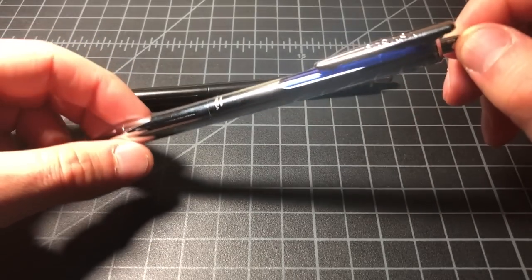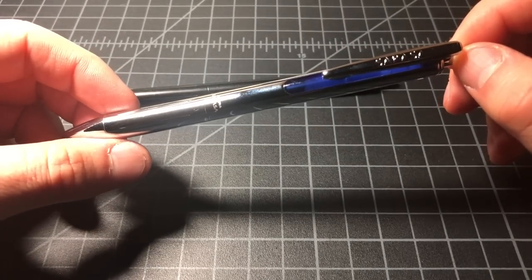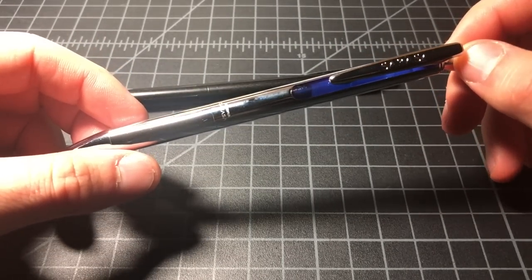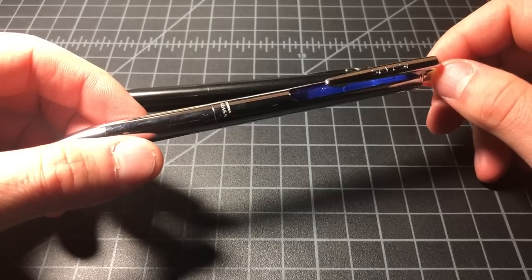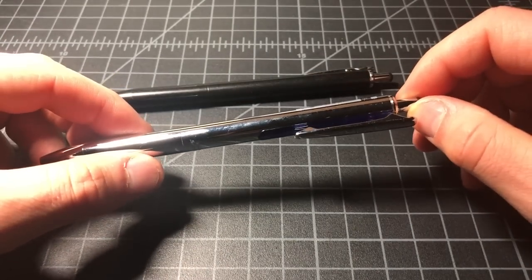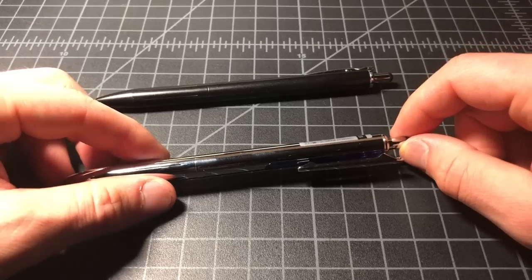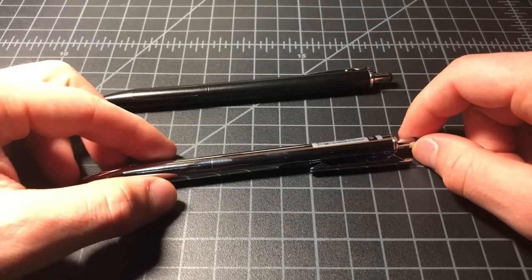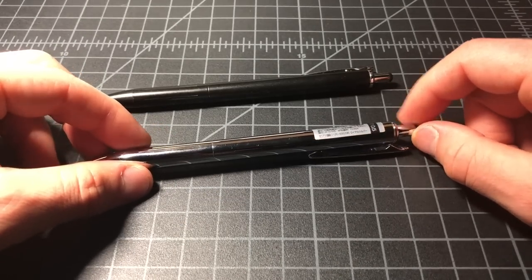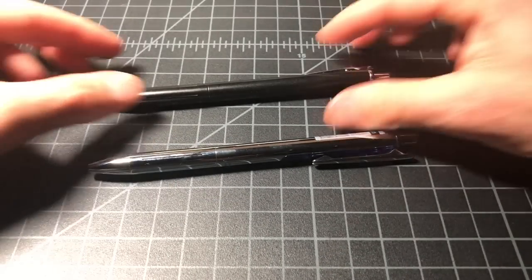So that is pretty much it. That's the Sarasa Grand in what the company I bought it from calls Royal Silver. I'll put the model number they posted in the show notes below.